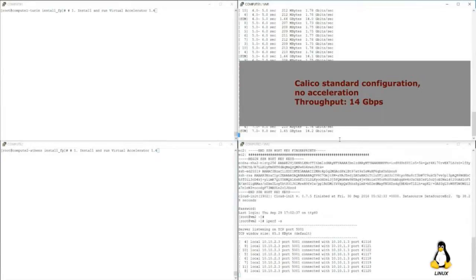In standard Linux with no acceleration, the IP throughput between the two VMs is 14 gigabit per second. It's using all the Linux cores in the compute nodes, with no specific configuration of the Linux CPUs. So we see this first result.